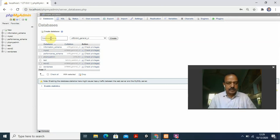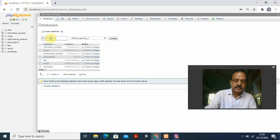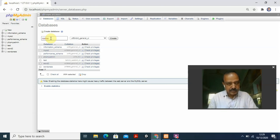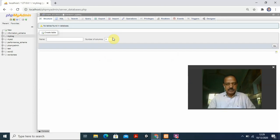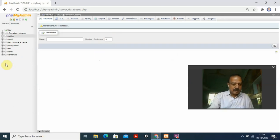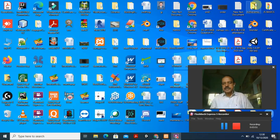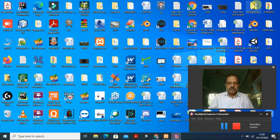I type the database name. Previously I had one called 'word2', but now I'm creating a new one. My database name is 'my_blog' — M-Y-B-L-O-G. Leave the collation as it is and click Create. You can see it's created. The database 'my_blog' is now created, and we'll be working with this one.